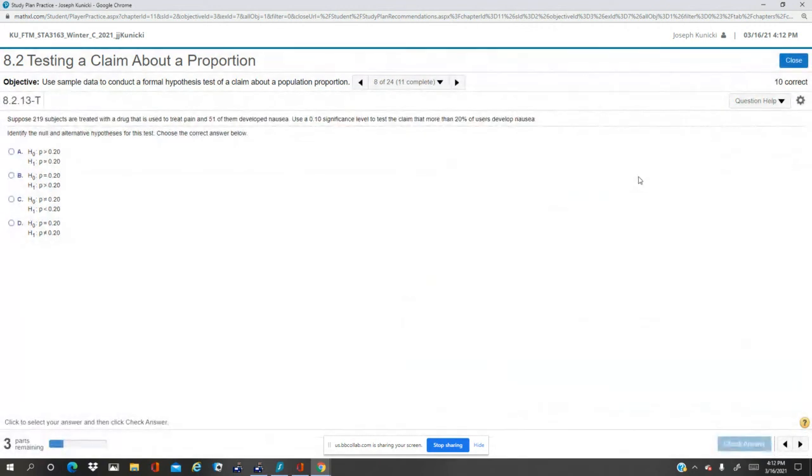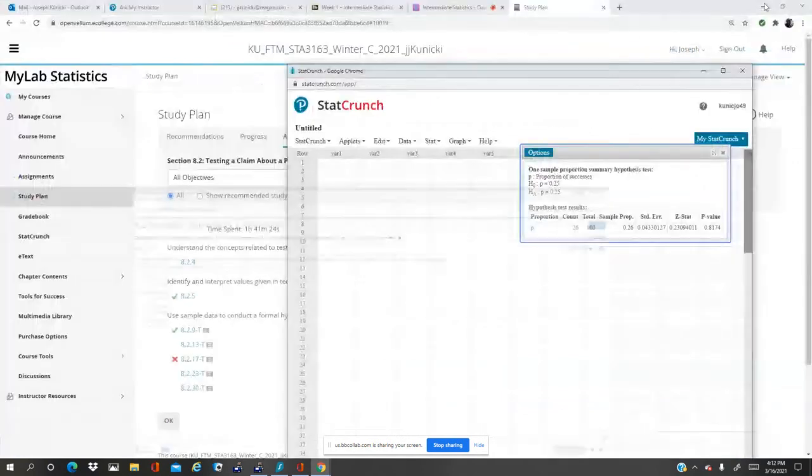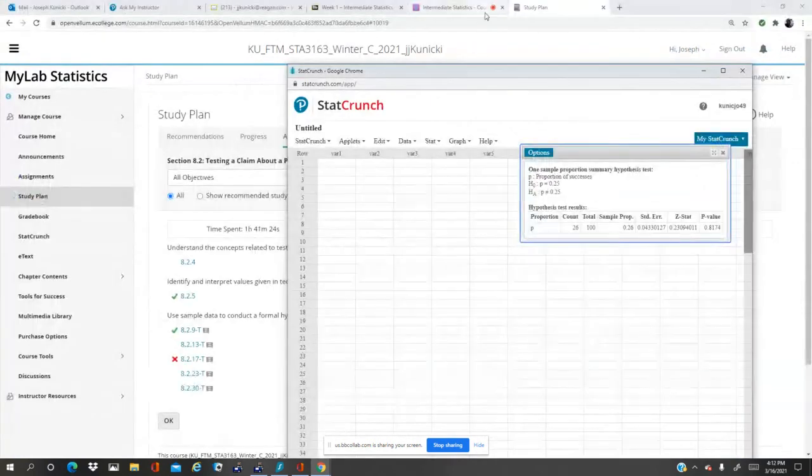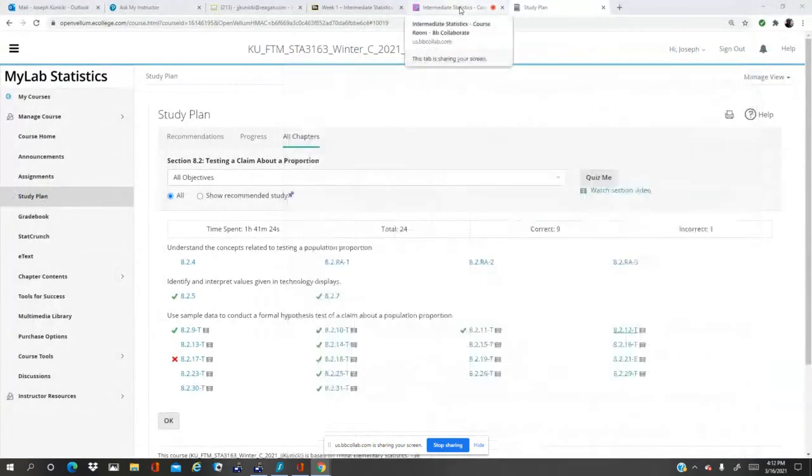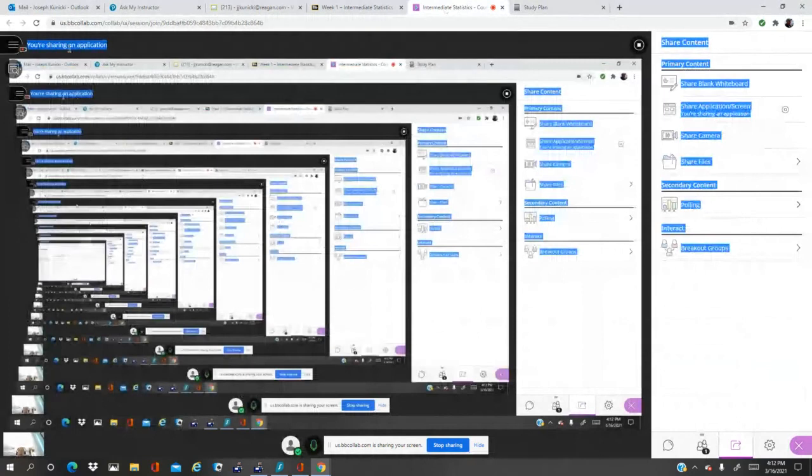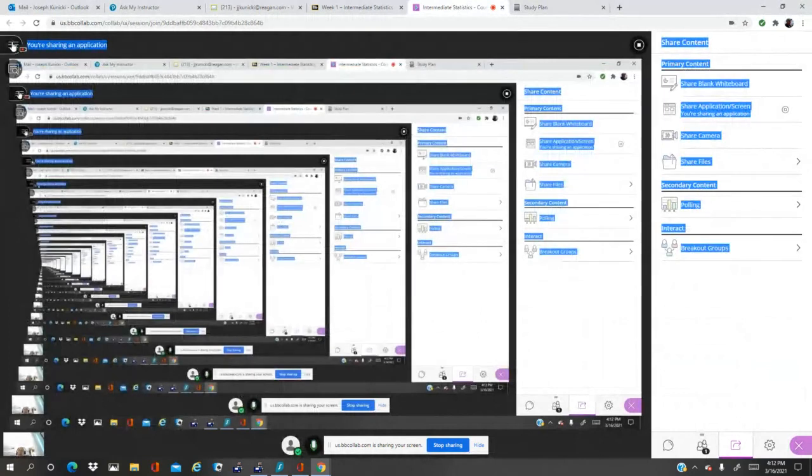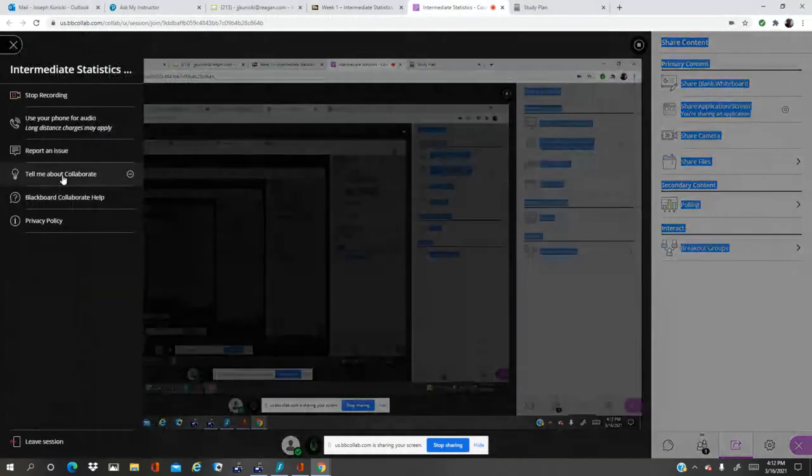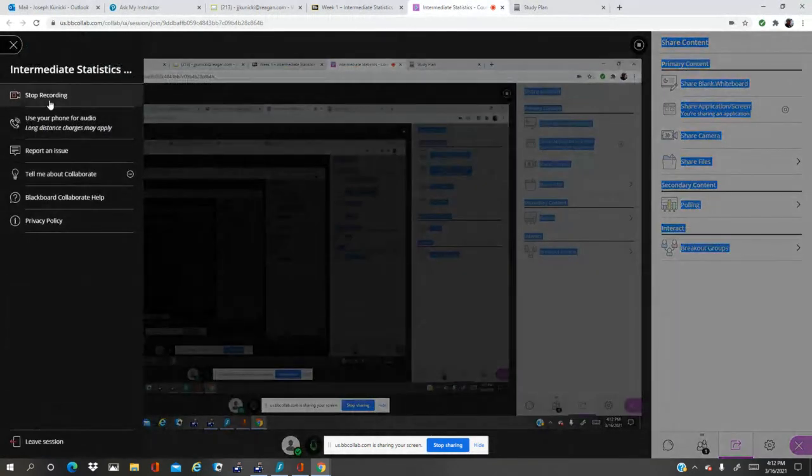So, that's it, question 8.2.12 T. This is Dr. K, out.